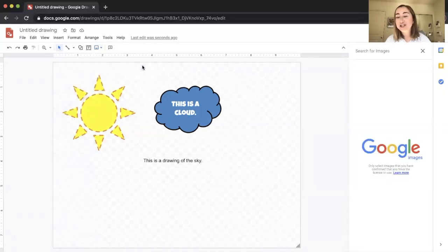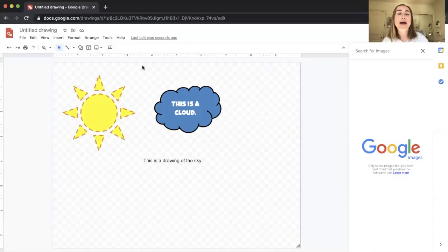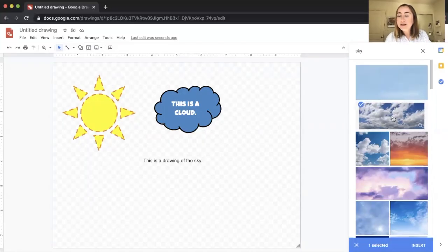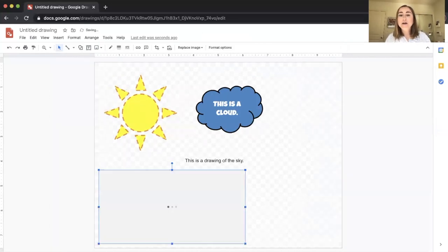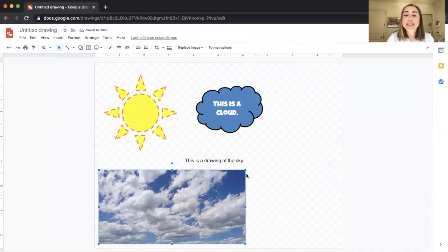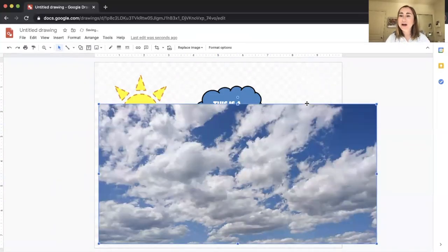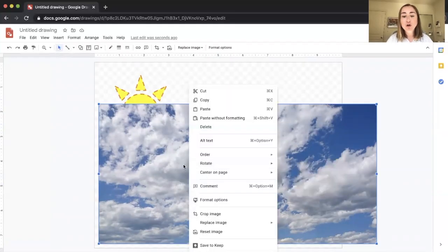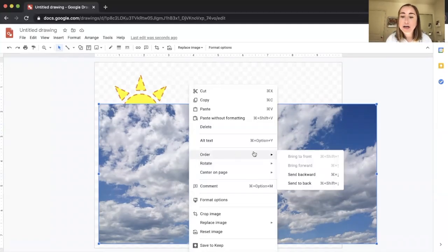I'm going to click 'search the web' — it's a really handy feature that lets you search Google Images directly without opening a new tab. I'll search for 'sky' and a beautiful picture of a sky pops up. I click on it, click insert, and the image is added to my drawing. Since it covers other elements, I'll right-click (or Control-click on Mac), hover over 'Order,' and send it to the very back so it's the back layer.